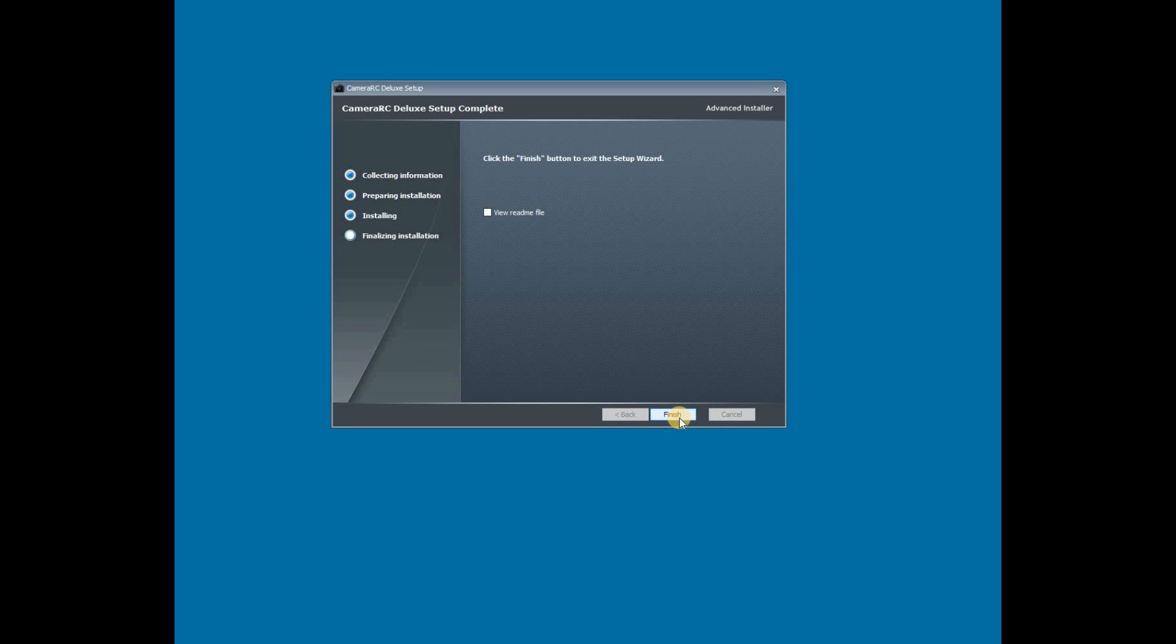Once installed, the CameraRC Deluxe icon should appear on the desktop. The program can now be started.